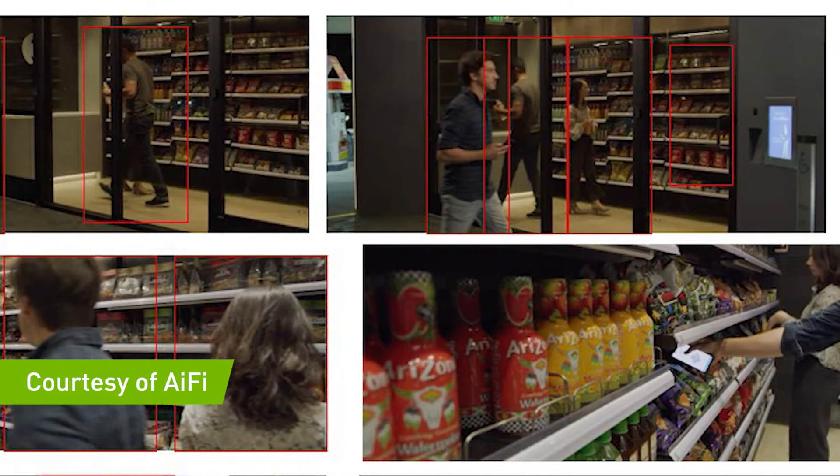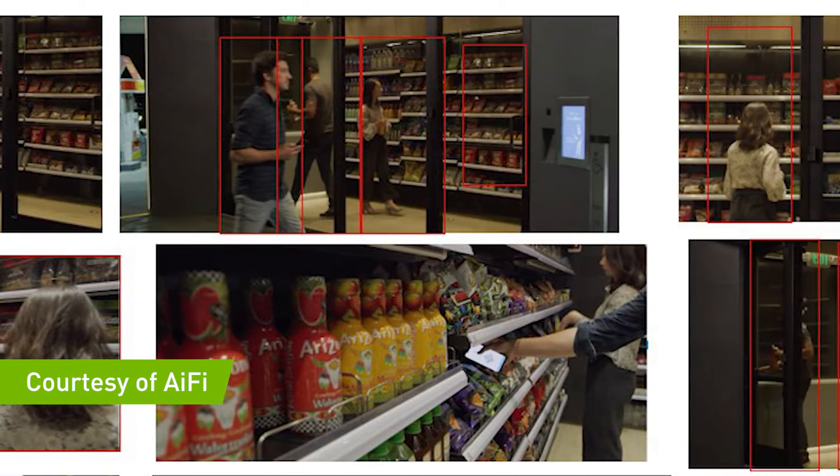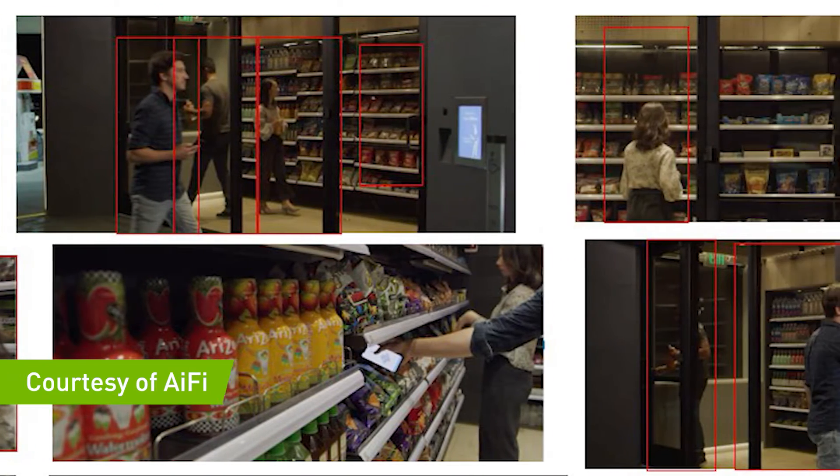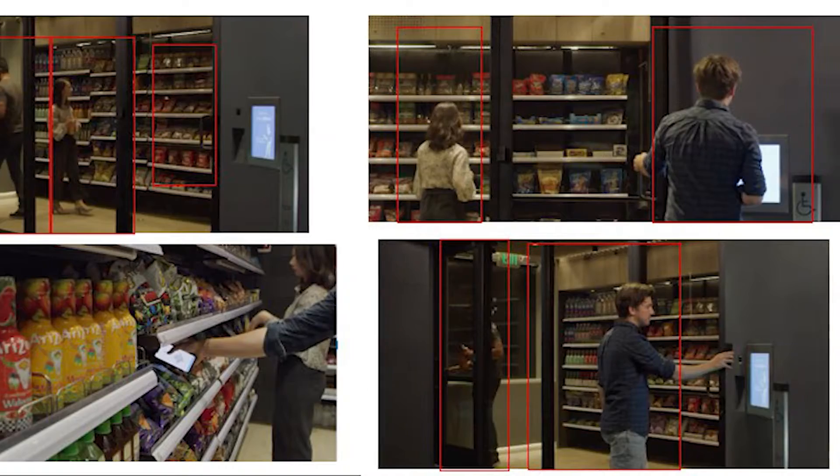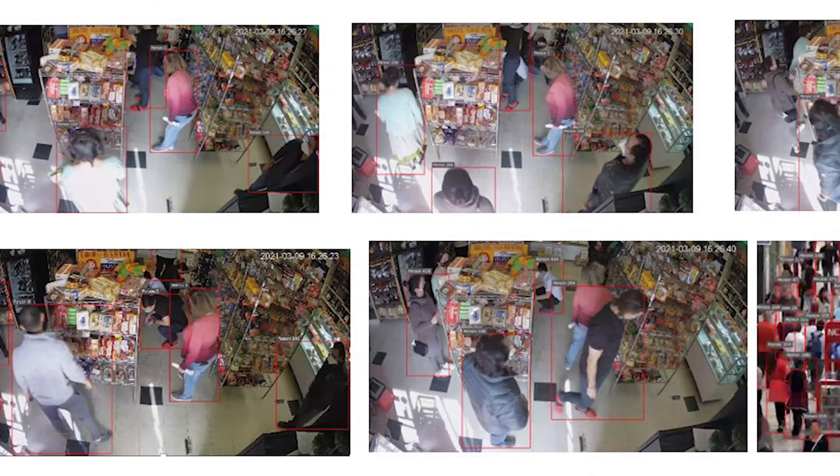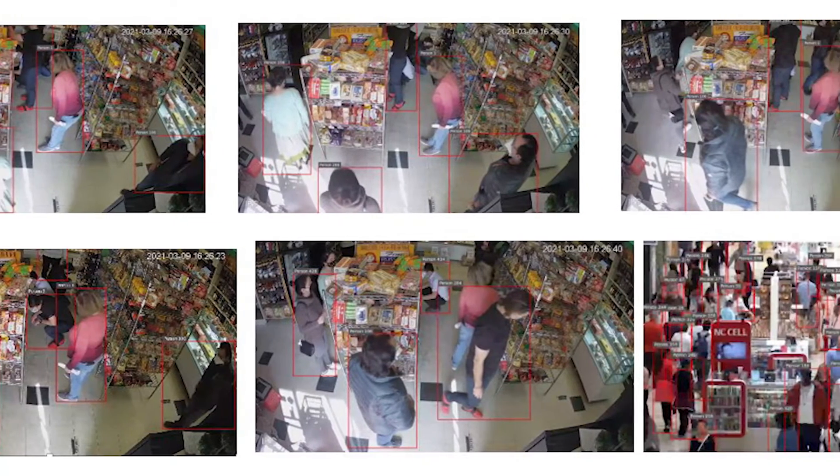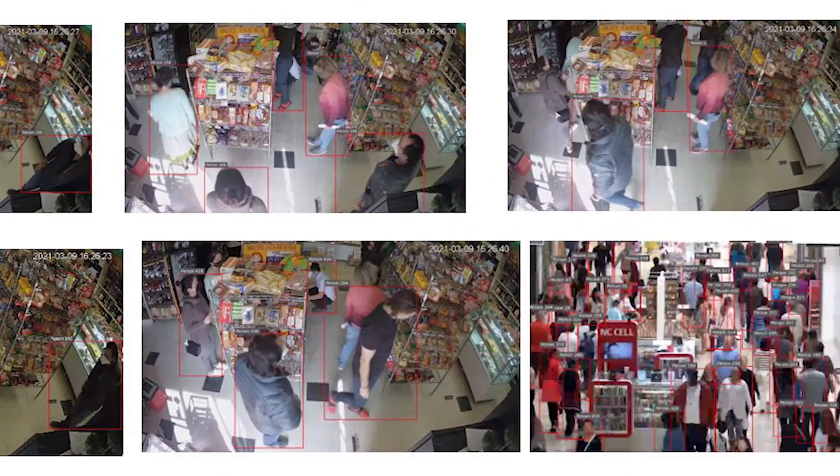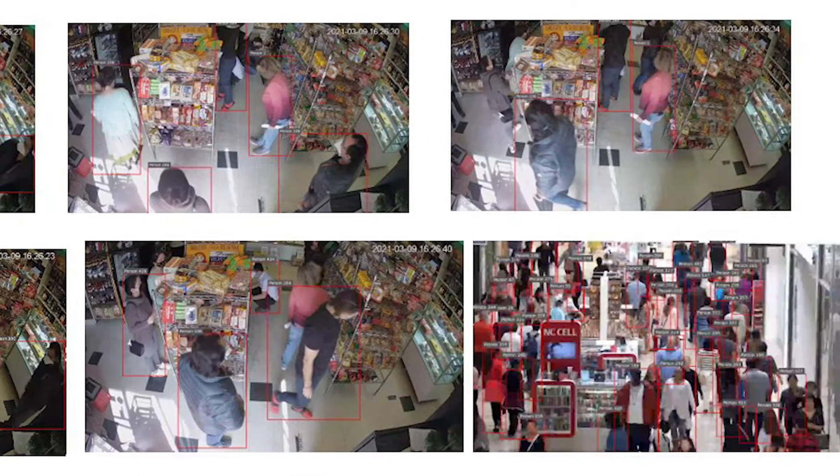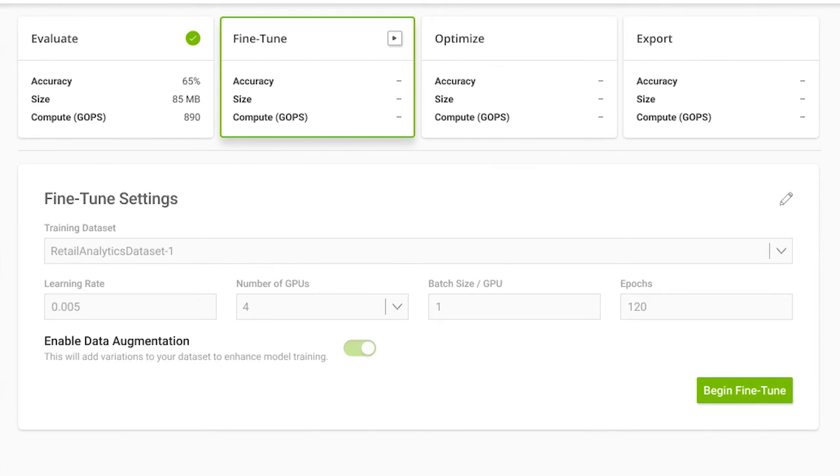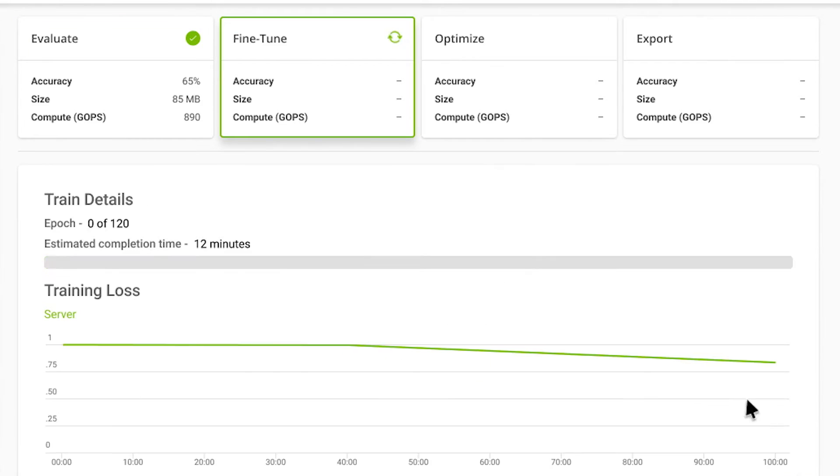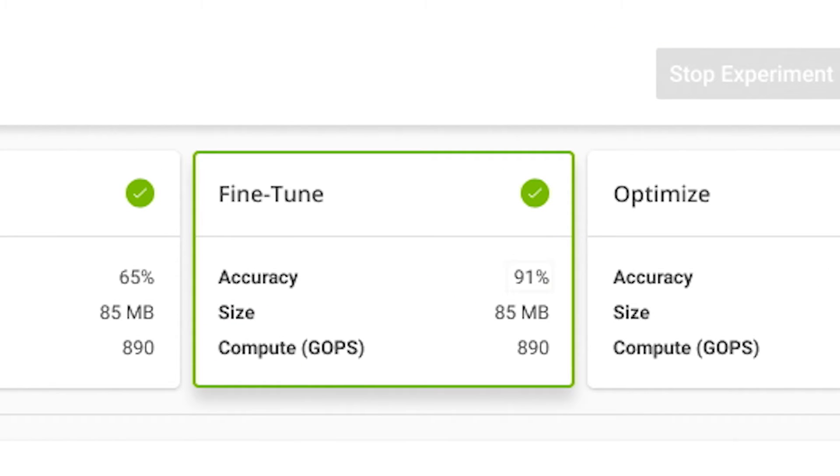We'll now fine-tune the model to improve its accuracy. Since we're just fine-tuning, we only need a few thousand images of the specific environment or location as opposed to millions of images when training from scratch. For this model, we were able to improve the accuracy from just 65% to over 90%.